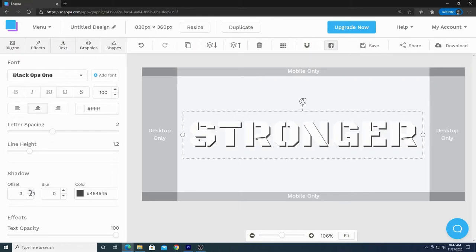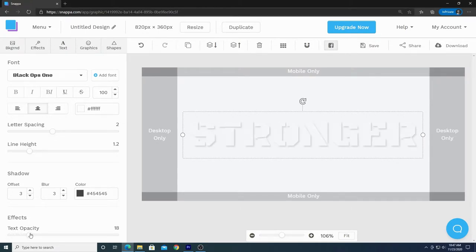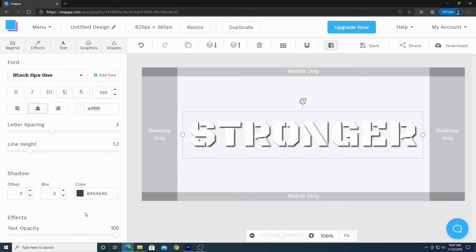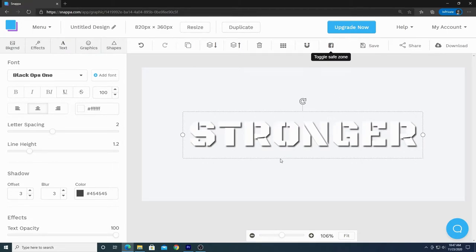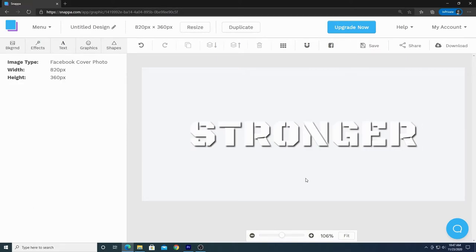I'm going to blur my shadow a bit because it looks a little harsh. I'll select the blur field and increase it to soften the shadow. You can also change the opacity with the slider below. You'll notice this looks nothing like the template we used earlier — that happens when I get into a creative zone and end up with a completely different design. This is actually a good thing because I can show you how to create it from scratch.